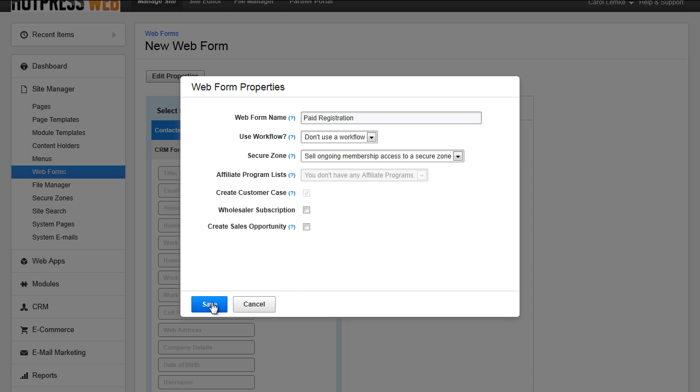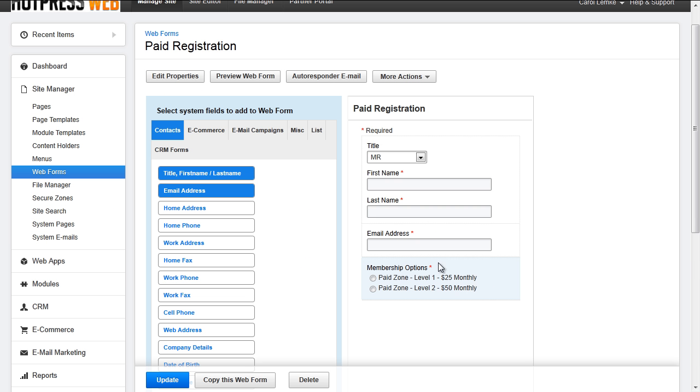Once you save, your form will update with a radio list. The label will read Membership Options.